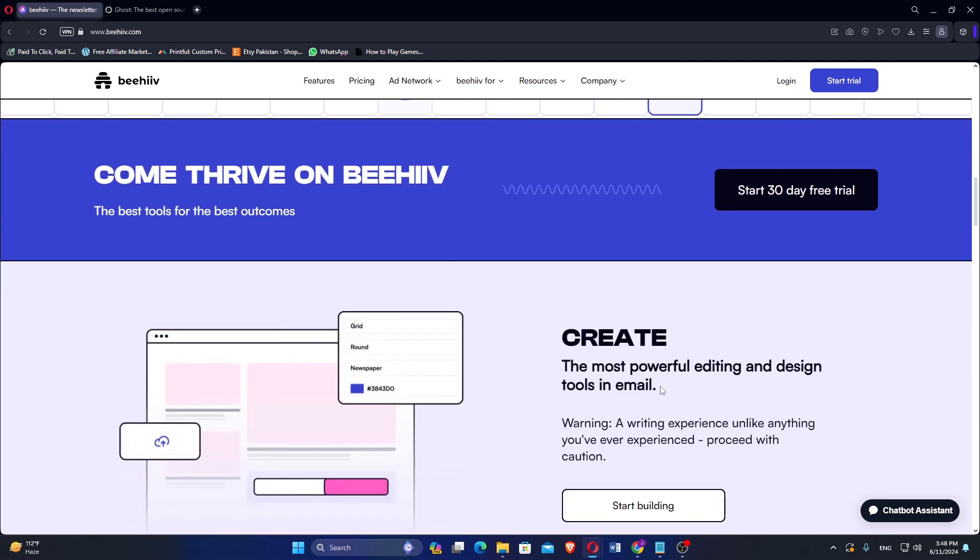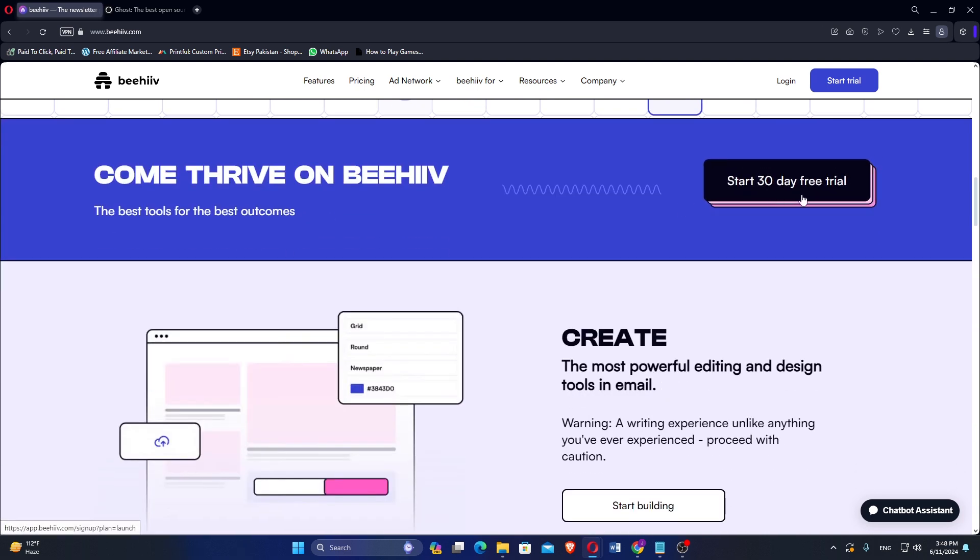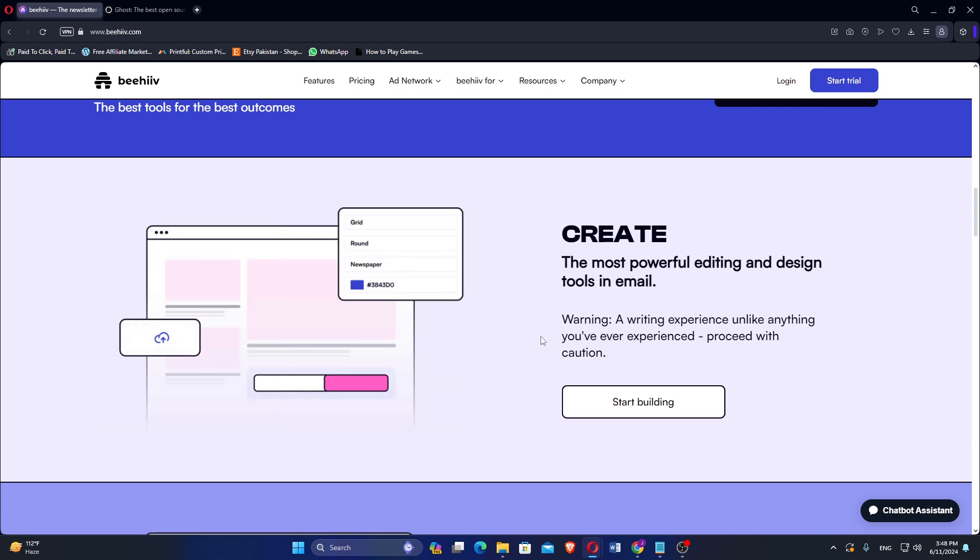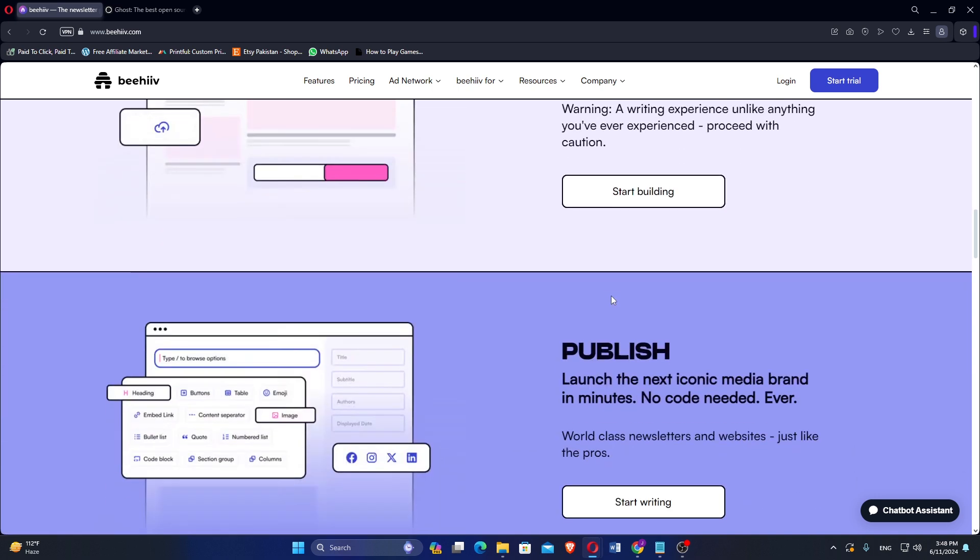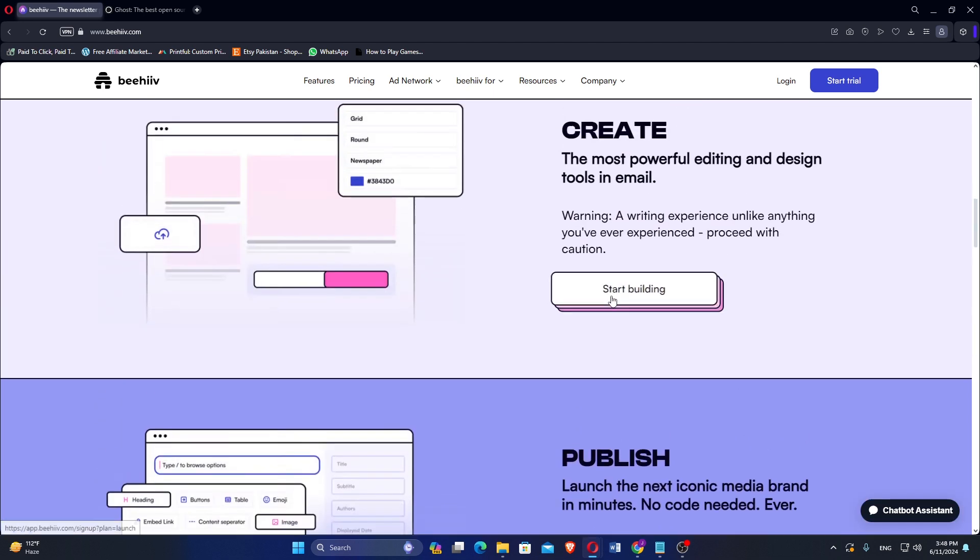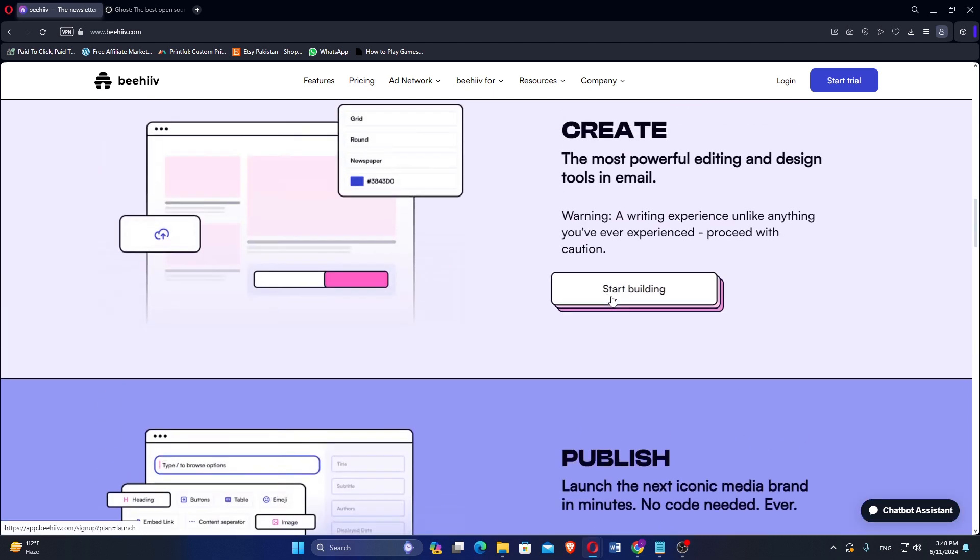Beehive offers an intuitive drag-and-drop editor, allowing users to create visually appealing newsletters without coding knowledge. The platform provides detailed insights into email performance, including open rates, click-through rates, and subscriber behavior.